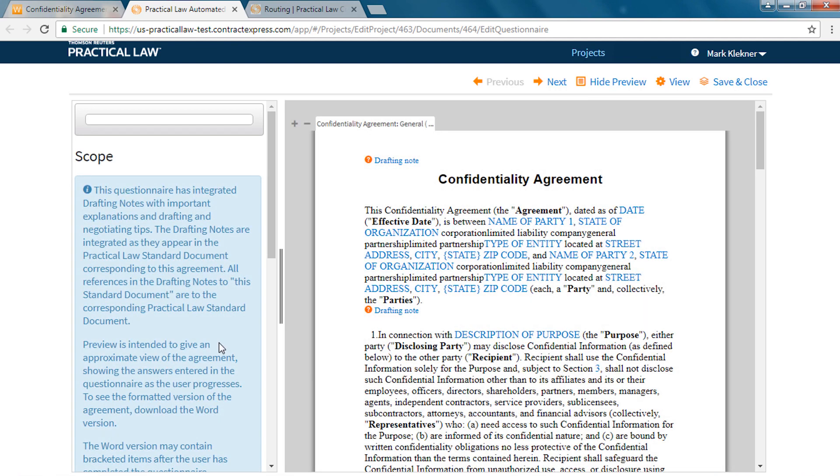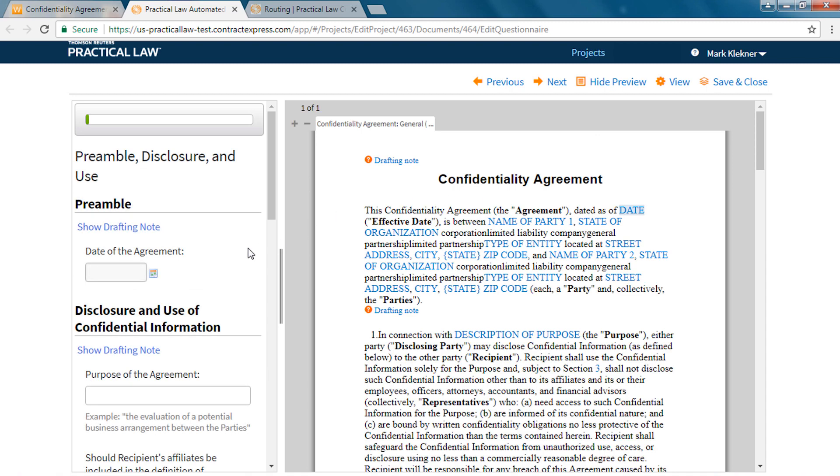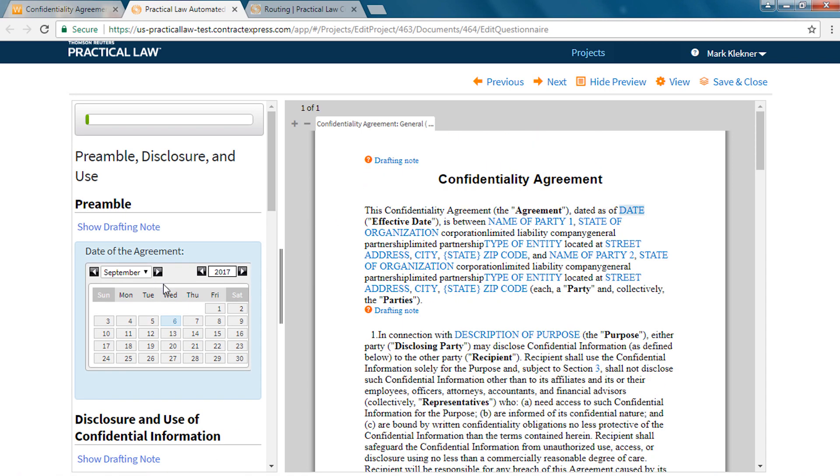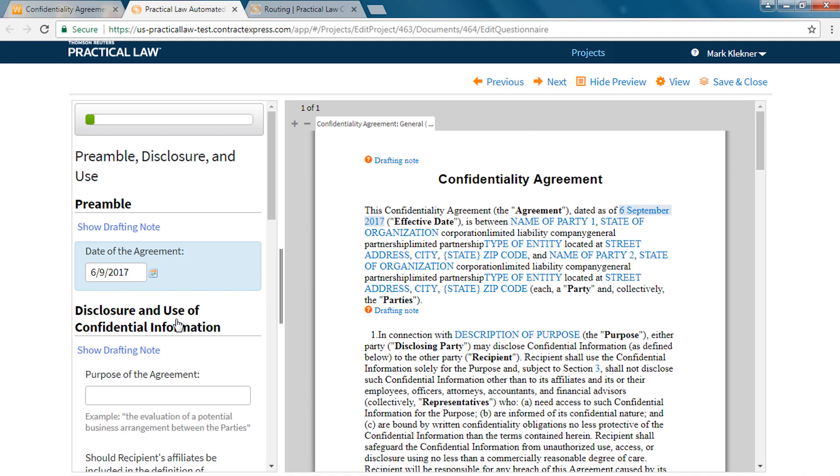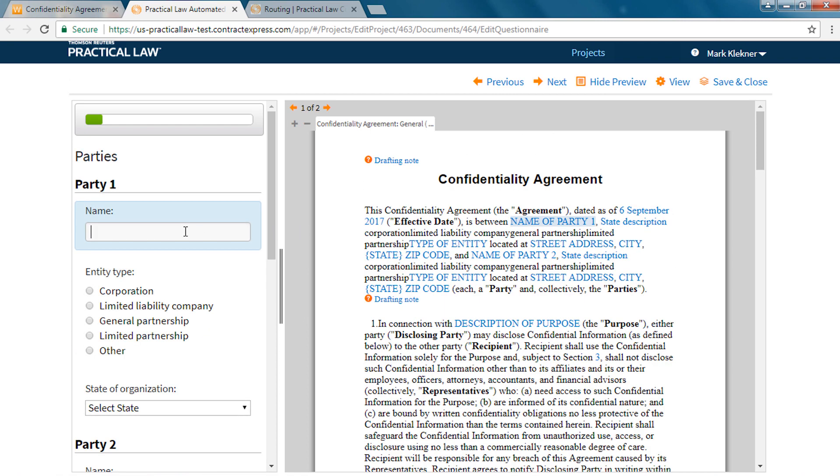Thanks to the patented intelligent reasoning engine in Contract Express, automated documents presents users with a dynamic questionnaire that changes your question selection depending on your answers to the previous question, creating a complete and custom document as you work.